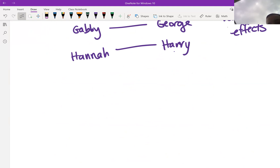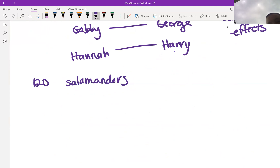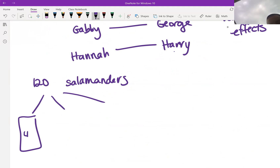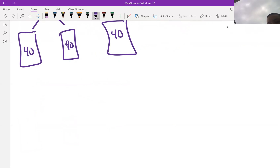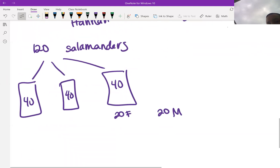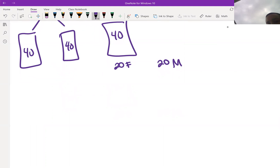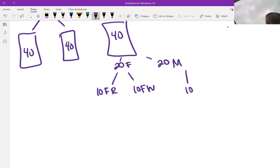In the salamander experiment, we started with 120 salamanders split into three groups of 40. For each group, we have 20 females and 20 males — specifically 10 female rough-butts, 10 female white-sides, 10 male rough-butts, and 10 male white-sides. Scientists then split each group of 40 into two subgroups of five female rough-butts, five female white-sides, five male rough-butts, and five male white-sides each.